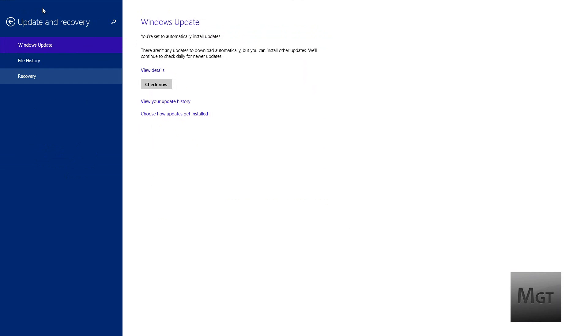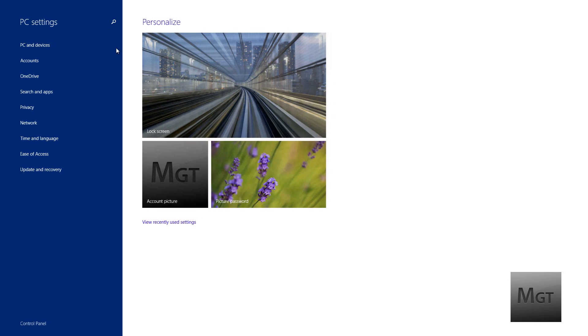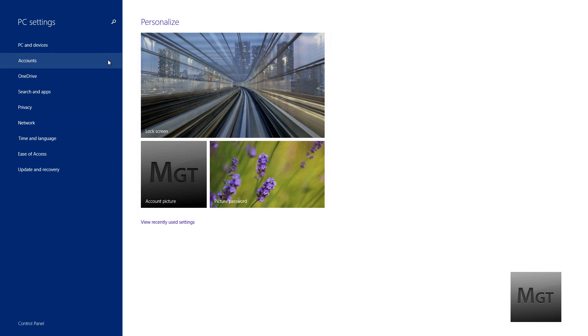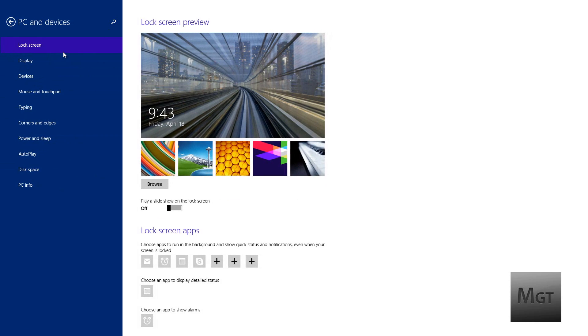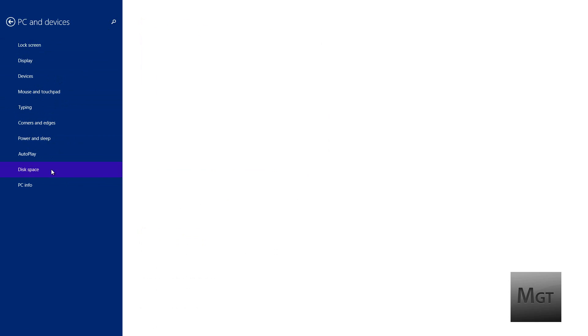Click PC and devices, and on the bottom right above PC info, click disk space.